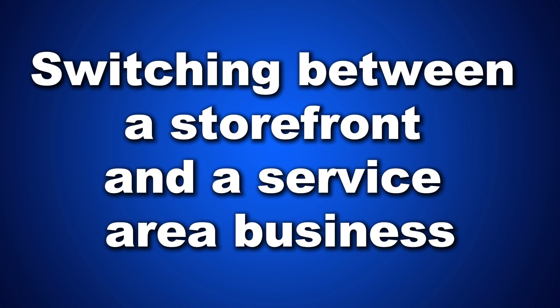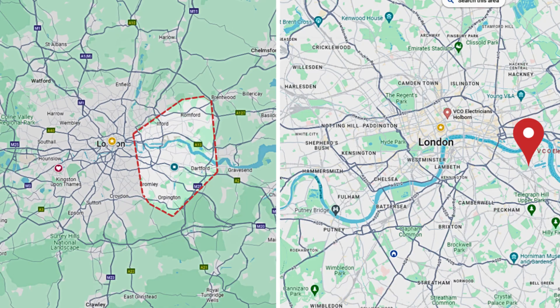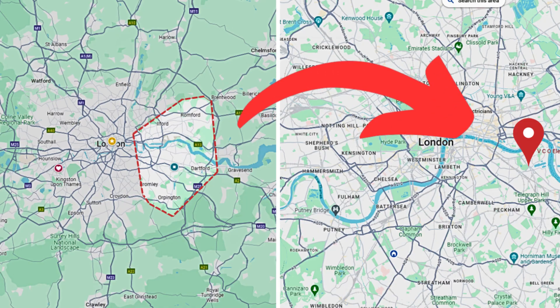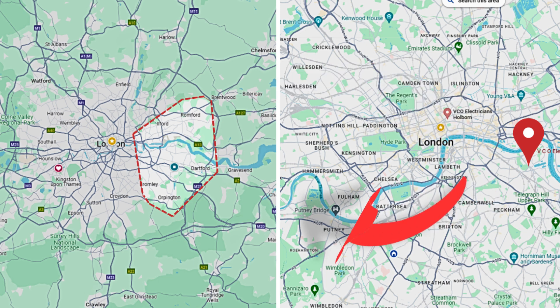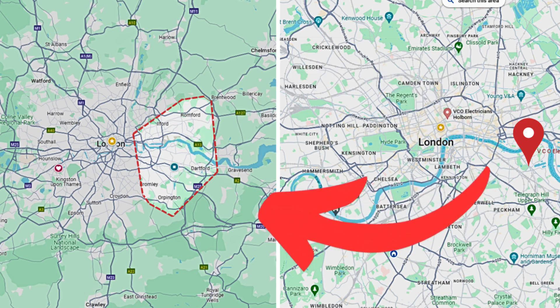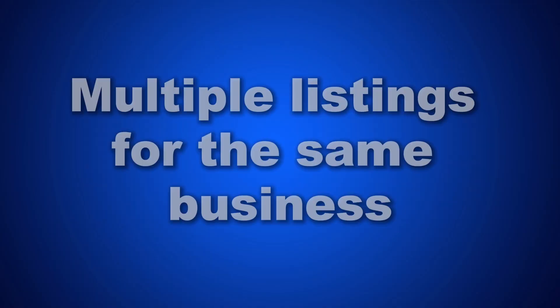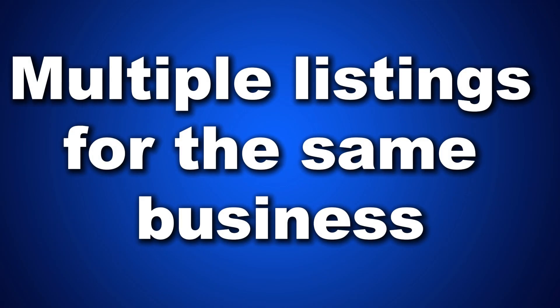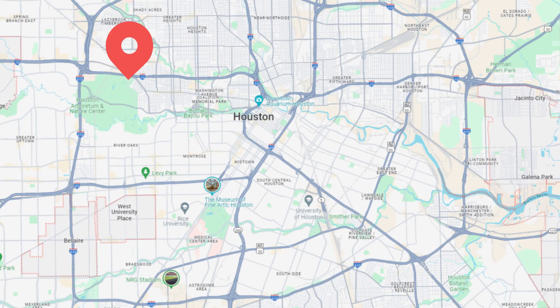Number nine: switching between a storefront and a service area business. Changing your listing from a service area business to a storefront or vice versa can trigger a suspension. If this happened right after you made the switch, review this list to ensure your listing complies with the guidelines. If it does, start the appeal process.